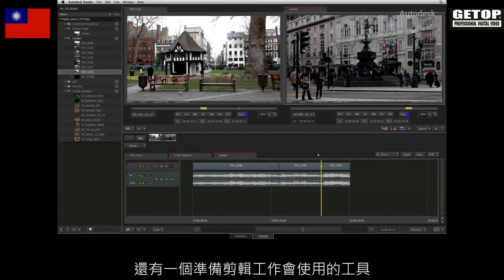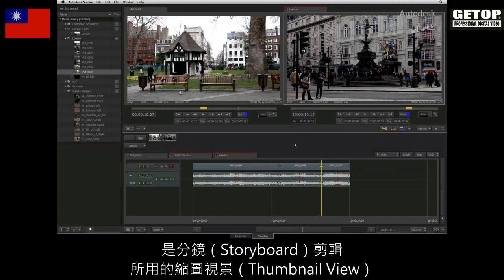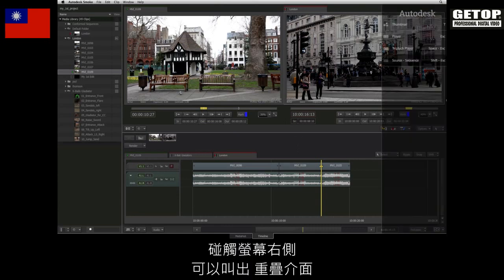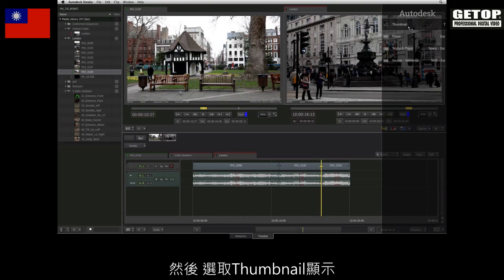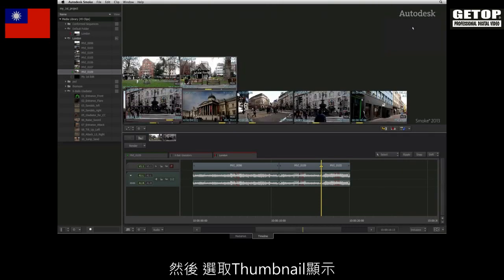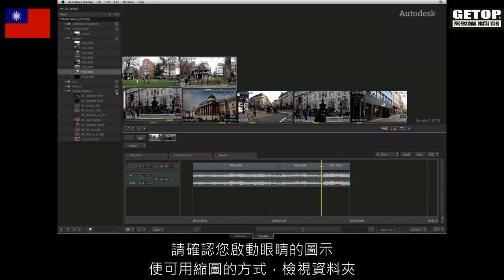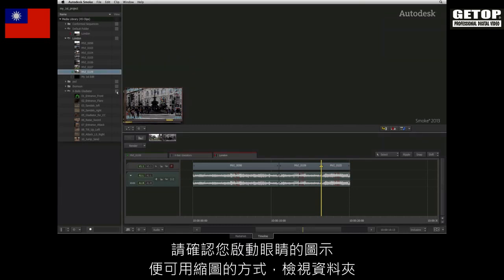An additional tool for preparing your edits is the thumbnail view for storyboard editing. Swipe to the right of the screen to bring up the overlay interface and choose the thumbnail display. In the media library, ensure you enable the eye icon to view your folder in the thumbnail view.